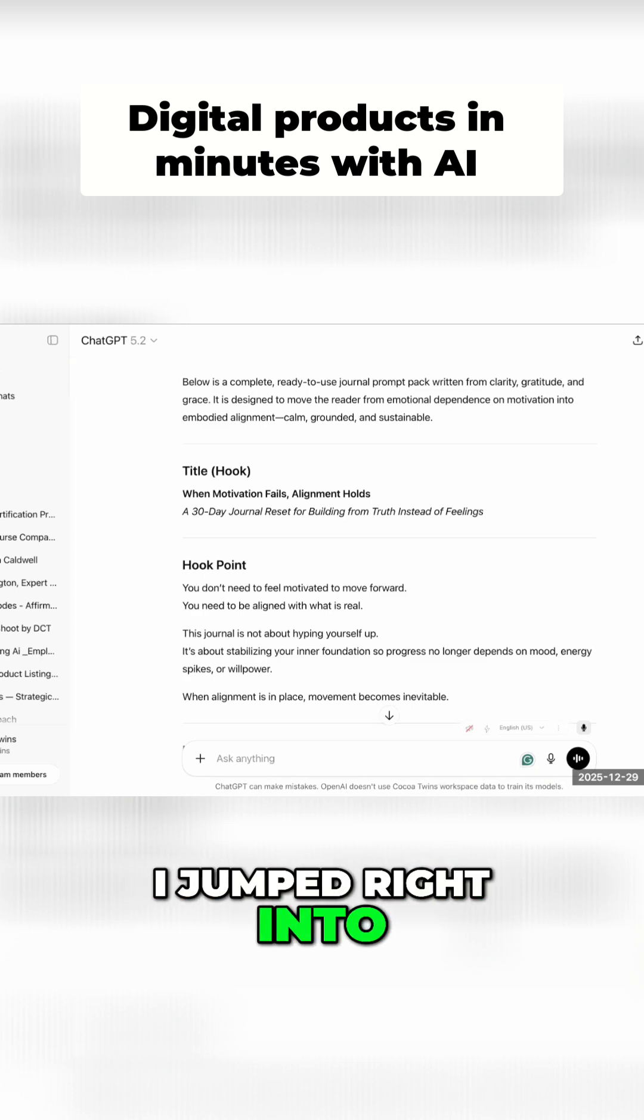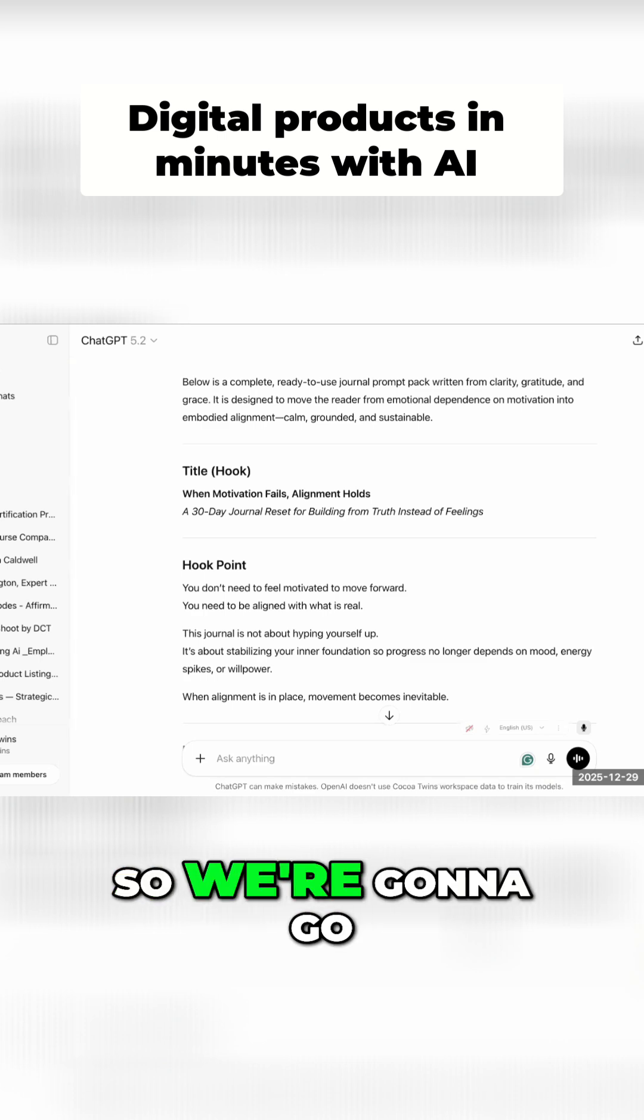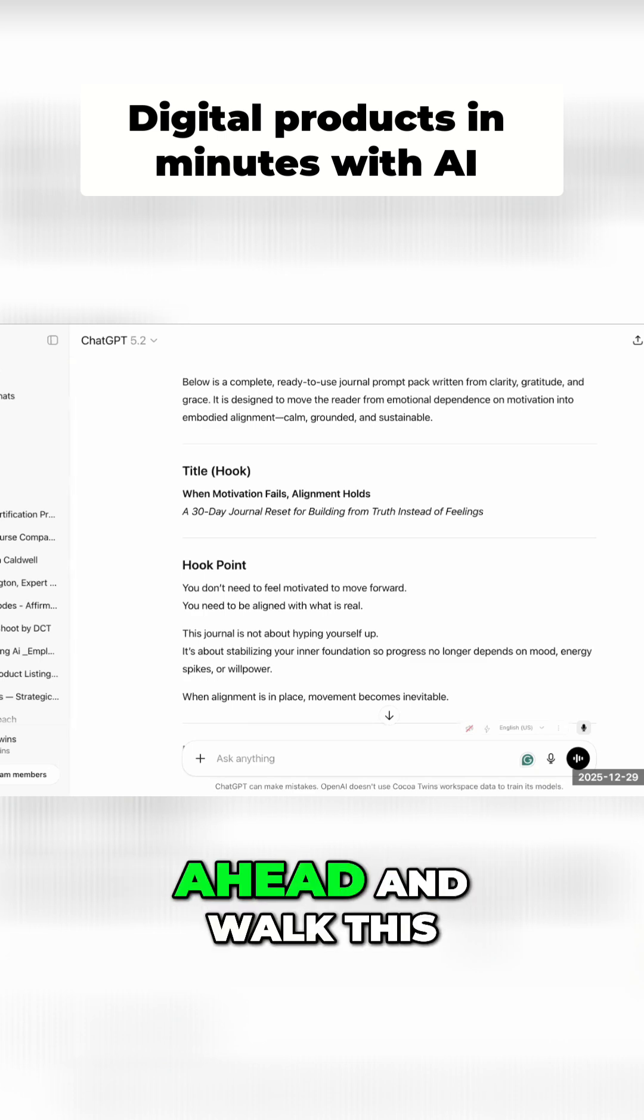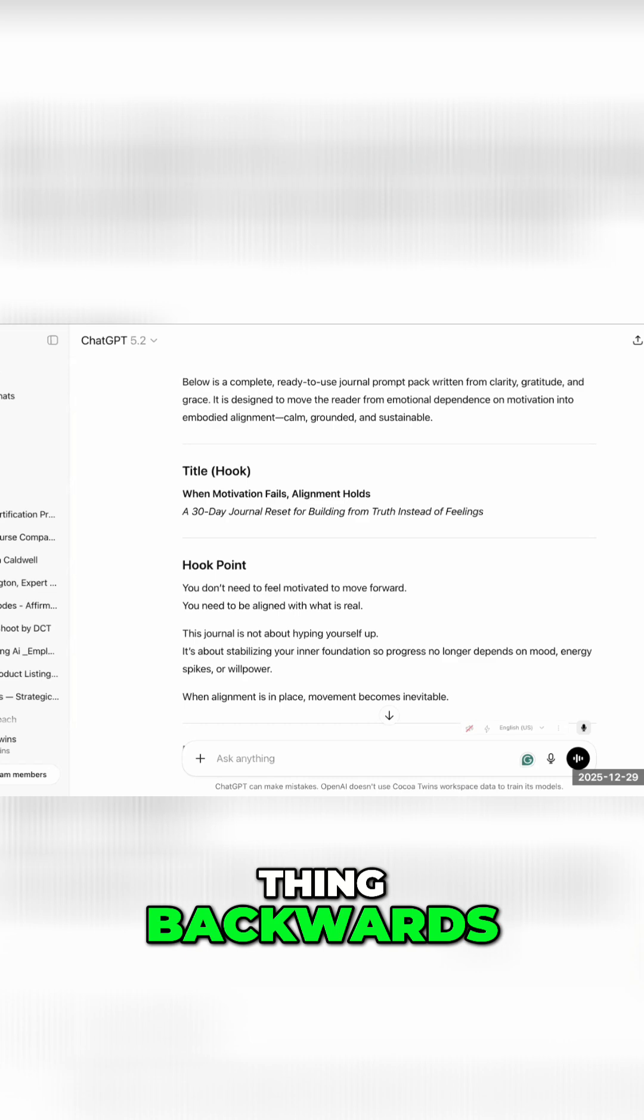I did not hit record. I jumped right into this thing. All right. So we're going to go ahead and walk this thing backwards.